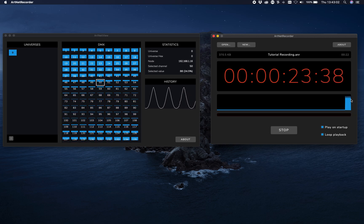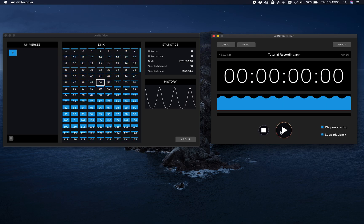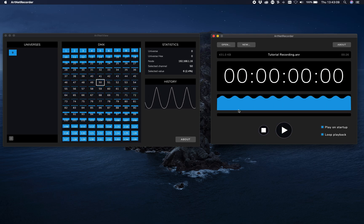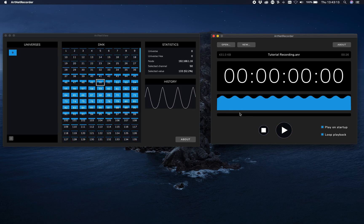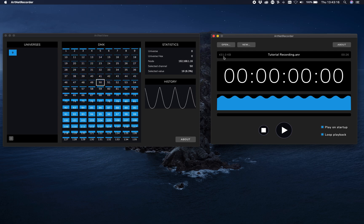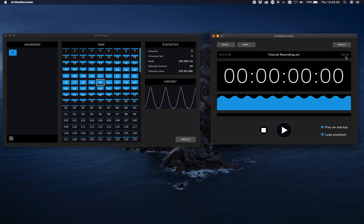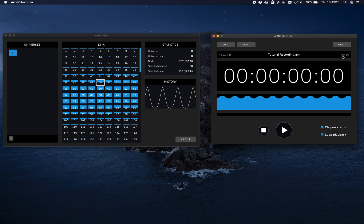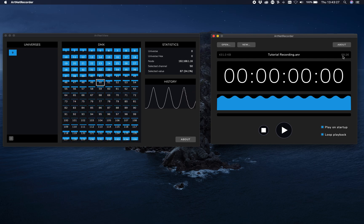Whenever you're done, just hit stop. Now you can see it filled the waveform with all the data. We recorded 400 kilobytes and it was about 26 minutes.